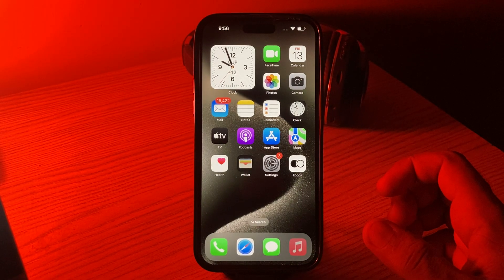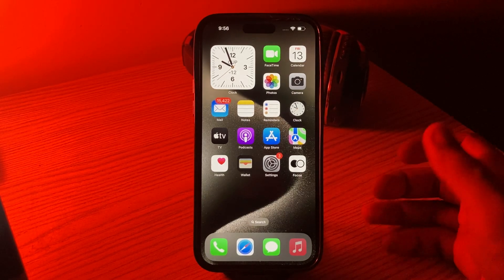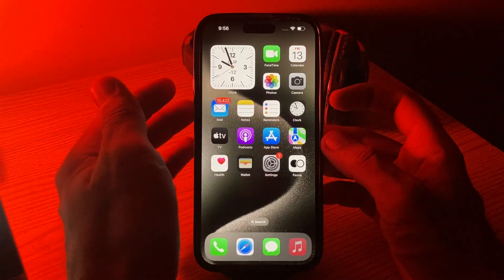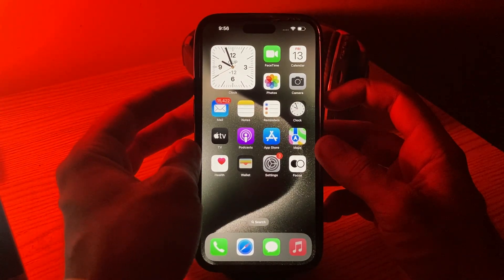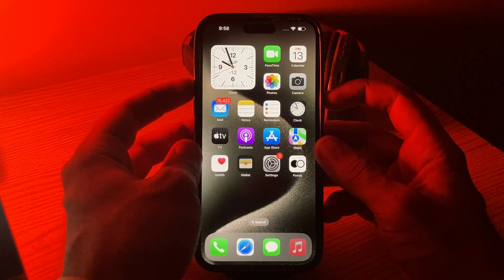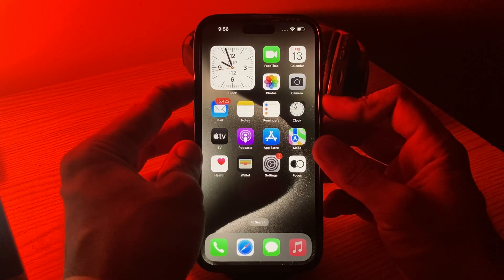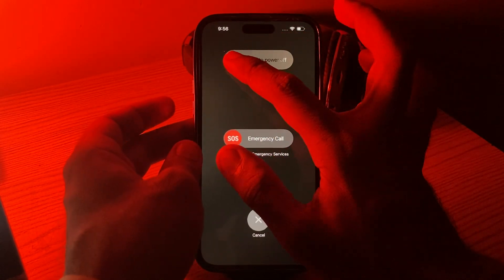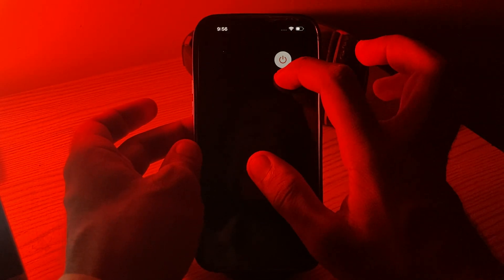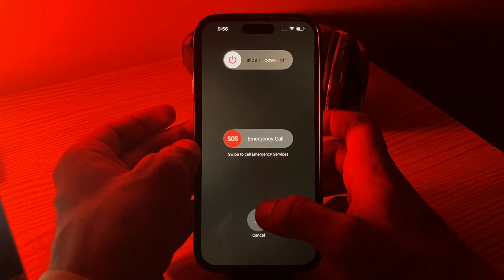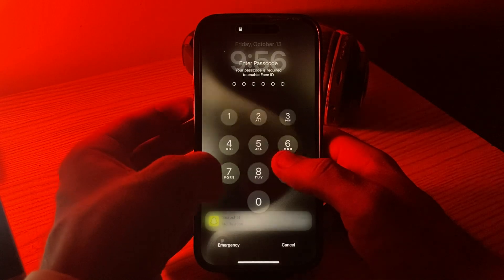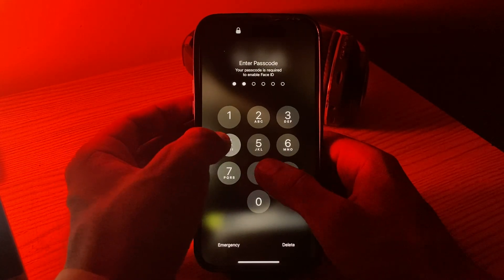First of all, restart your iPhone. Sometimes a simple restart can help clear out any temporary glitches and improve performance. Tap the power button and volume up at the same time, then drag the slider to the right to power off your iPhone. Right after restarting, open the lock screen.